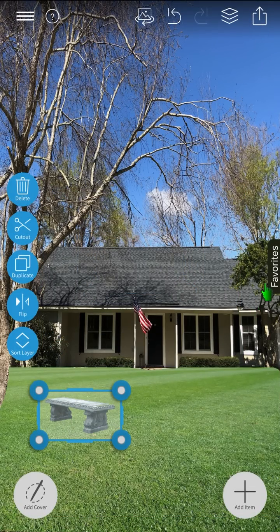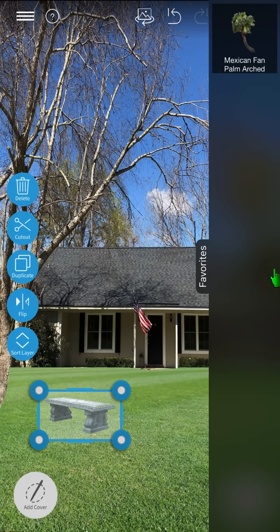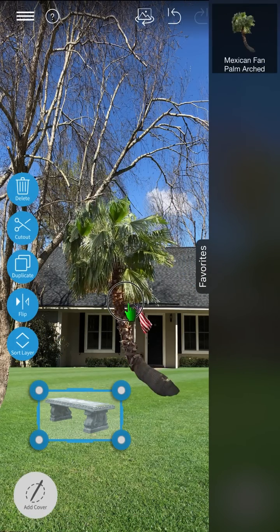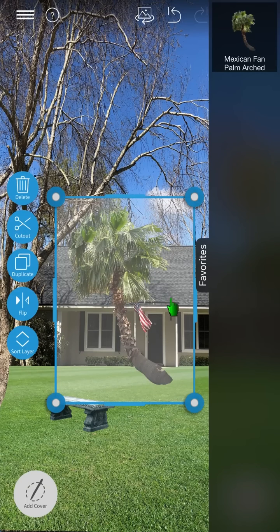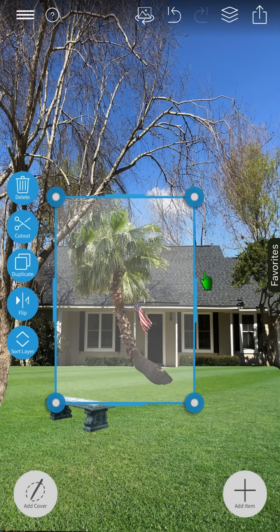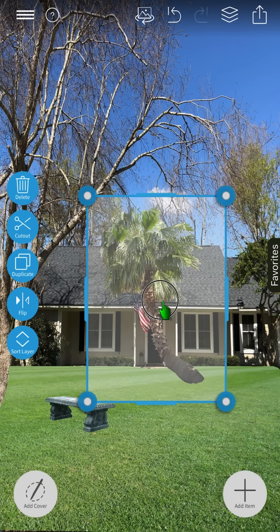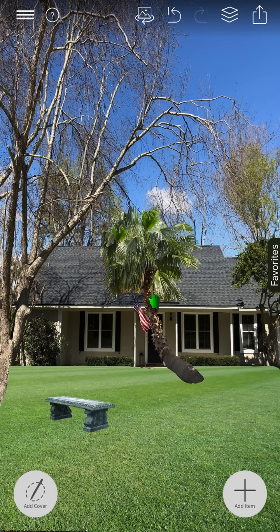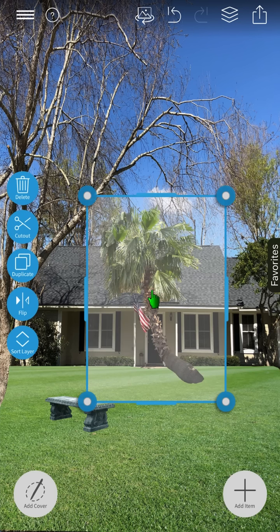Now, let's add the palm tree we previously added to our favorites. After inserting an image into your design, it's automatically selected. To deselect, tap the image. To reselect, tap the image again.